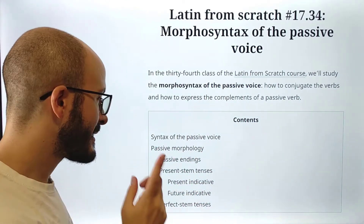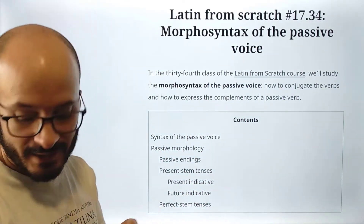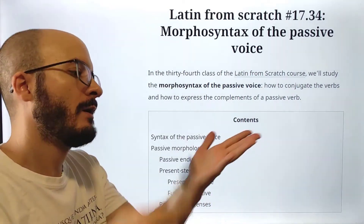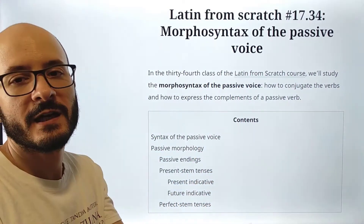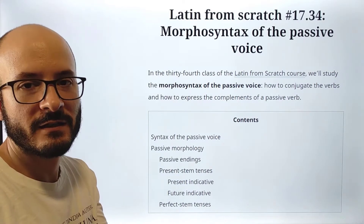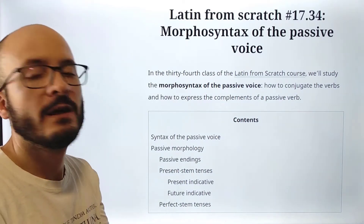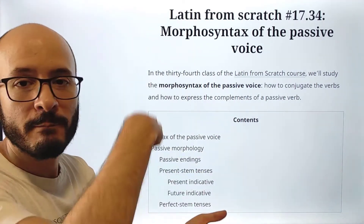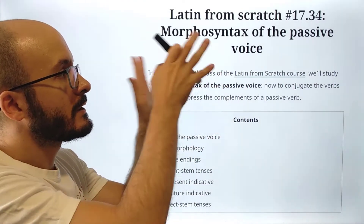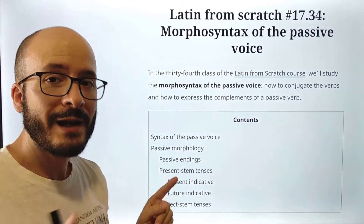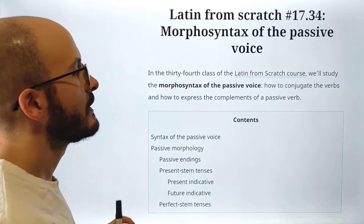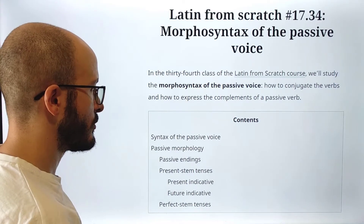Here you can see that it's going to be quite simple, because before we were covering present indicative, present subjunctive, imperfect indicative, subjunctive — everything of the active voice. But now it's just one lesson for the passive voice. It's going to be quite easy, you will see.